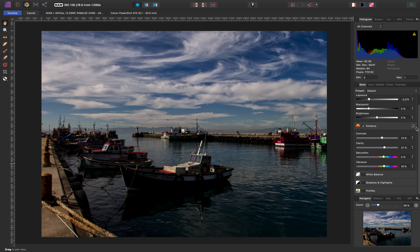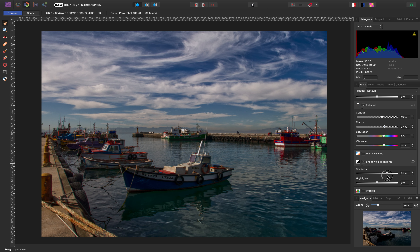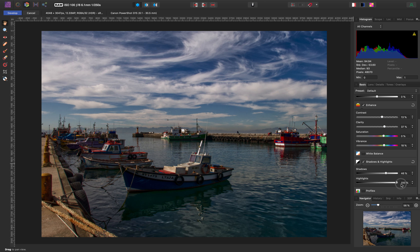Remember, we're exposing for the sky, but now we can correct a couple of things. Let's go down to shadows and highlights. When you drag the shadows slider up, watch what happens in the shadow areas — you're bringing light into the bottom part of the image. Highlights we can leave at normal.